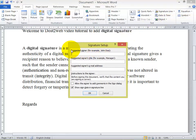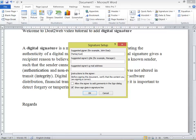Once you click, a popup will appear for your signature setup. For example, you can write your name, title, and you can use your email address. So I am entering the name, leaving the title, and you can add your email address.